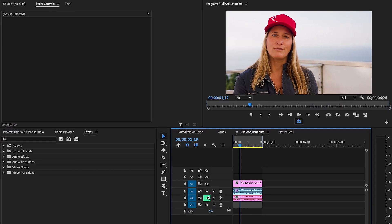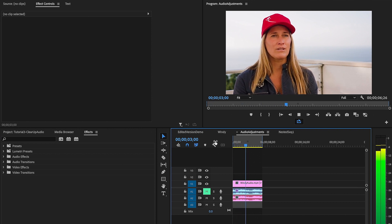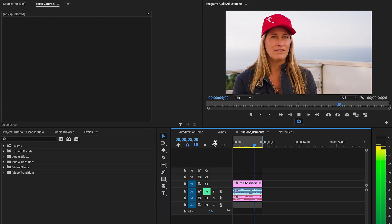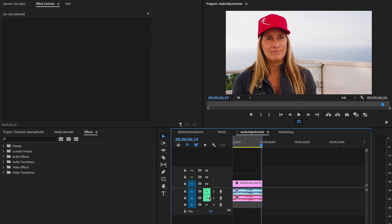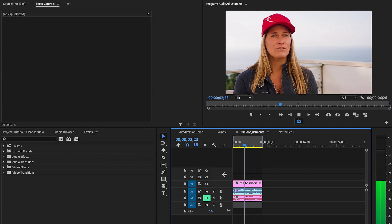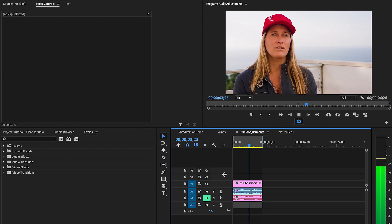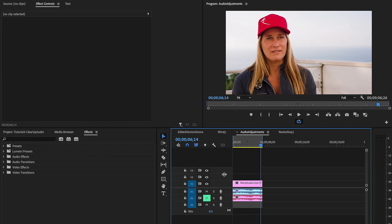Now let's go ahead and play it back with the original wind noise, then mute that and go to our fixed audio. It's a much more balanced audio.